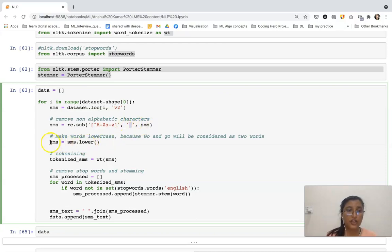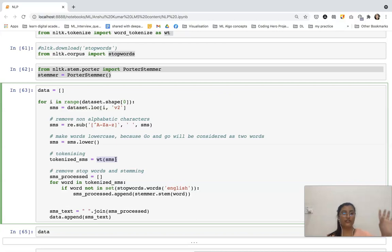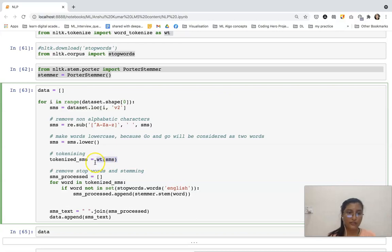Then we are going to lowercase all the words — convert all the words to lowercase. Then we are going to use the word tokenizer, converting all the sentences into word format — a list of words.